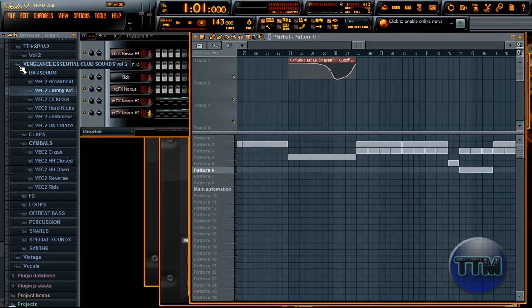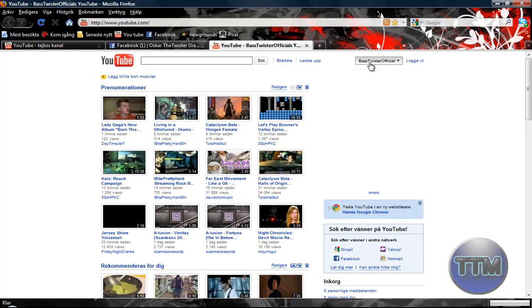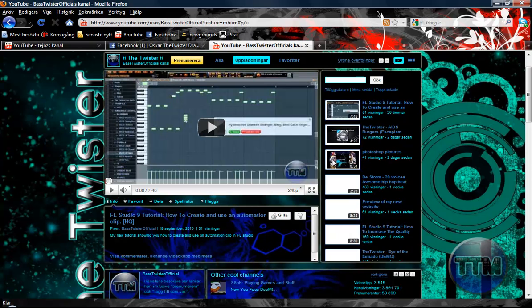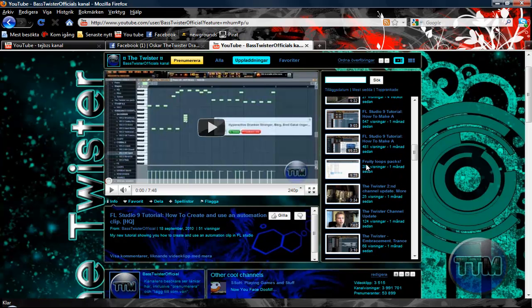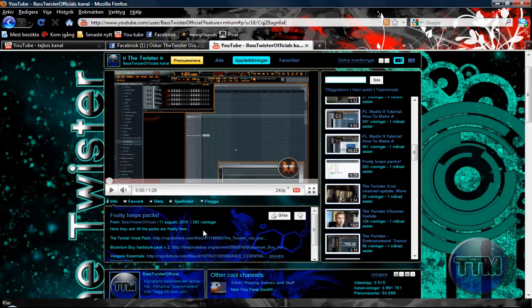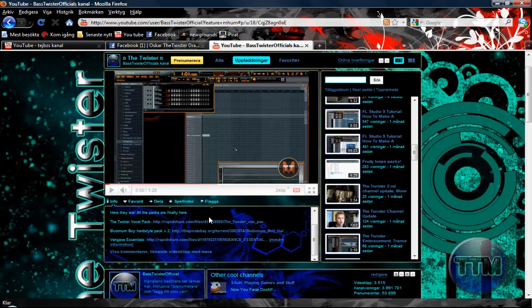Now let's add some effects. If you don't have Vengeance Essentials, well then I don't know what to do, because I used all my effects from here. Either you can download the packages from one of my videos that I made — it's kind of an old video. I can show it right now. Let's open my video list — right here, Fruit Loop Packs, it was one month ago. In the description of that video you can download all the packs: Vengeance Essentials, Plutonium Boy, Heartside Pack, Twister Vocal Pack, and so on.